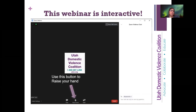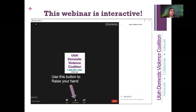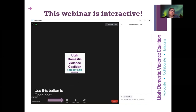You can raise your hand — this button will be used if Christina or I ask a question to get consensus from the audience, like 'how many of you love Utah winters?' Next is the chat feature, which we'll probably utilize the most. If you have questions, you can type them into chat.